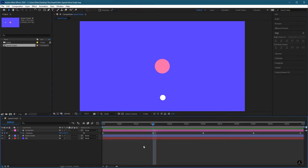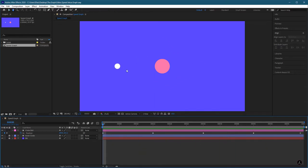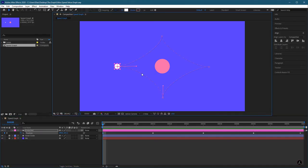This is a linear animation, indicated by these diamond icons. That means the animation begins instantly at the first keyframe and continues to the next one at a constant speed and velocity — that's why we have an equal amount of distance traveled between every single frame. This is the distance between each frame, which is why it's a linear animation.